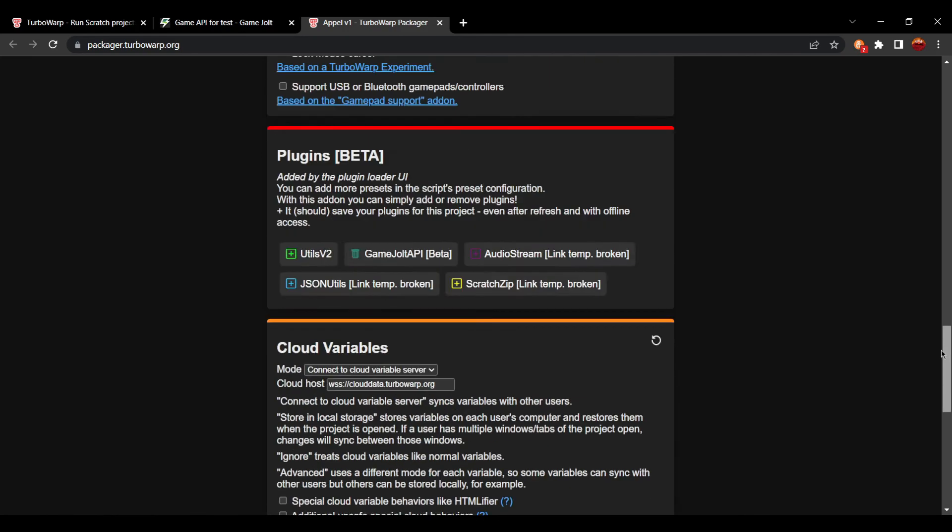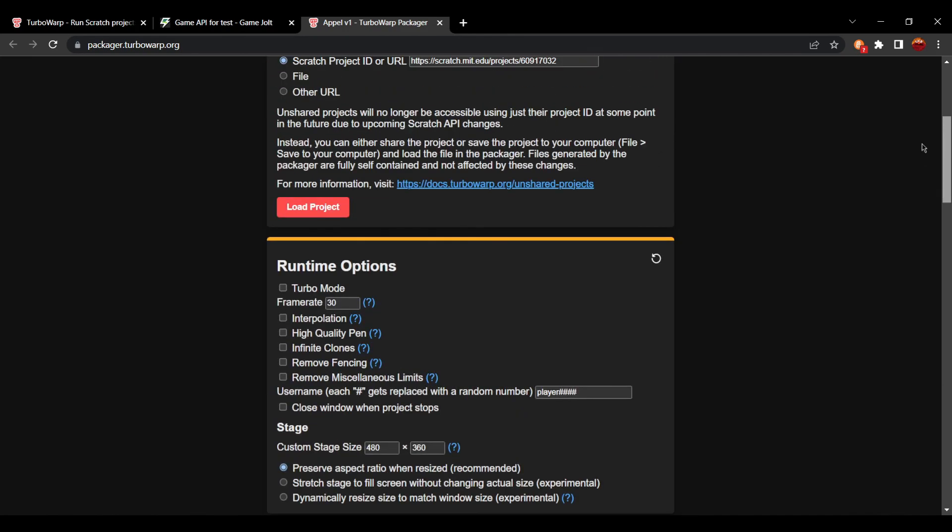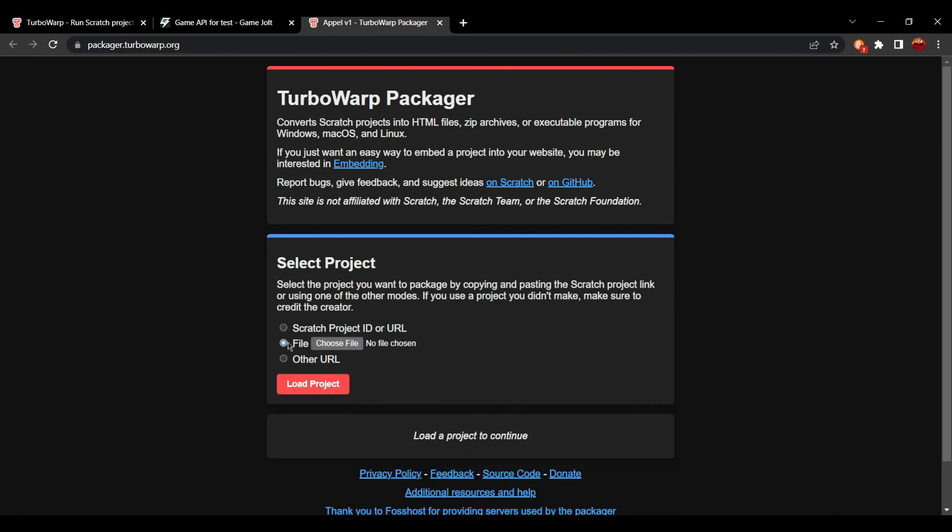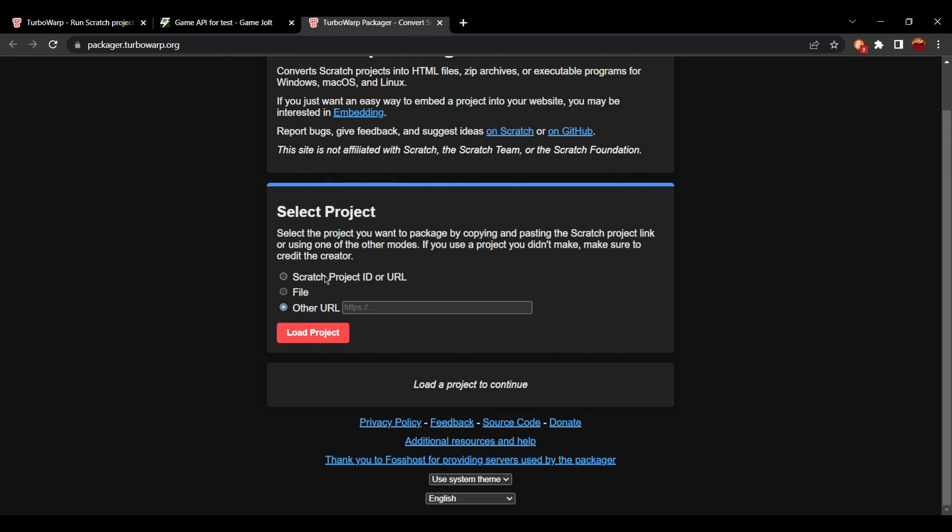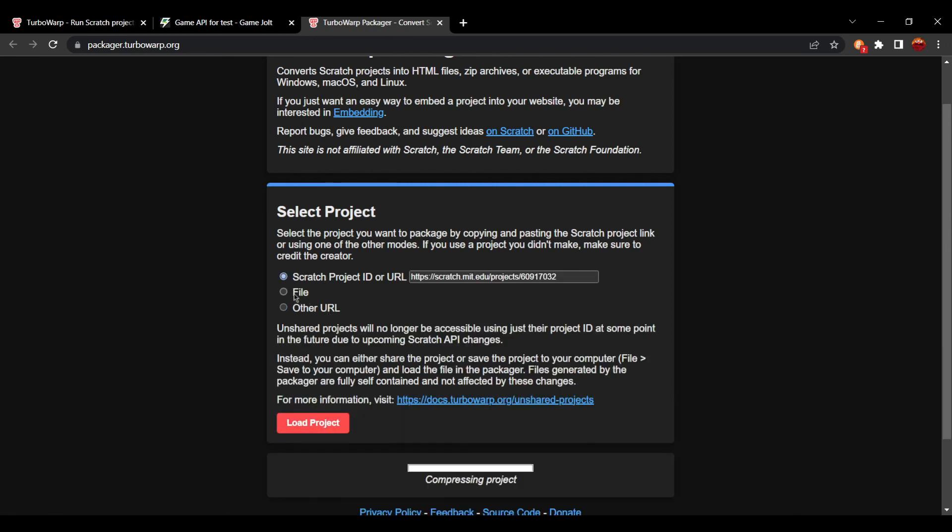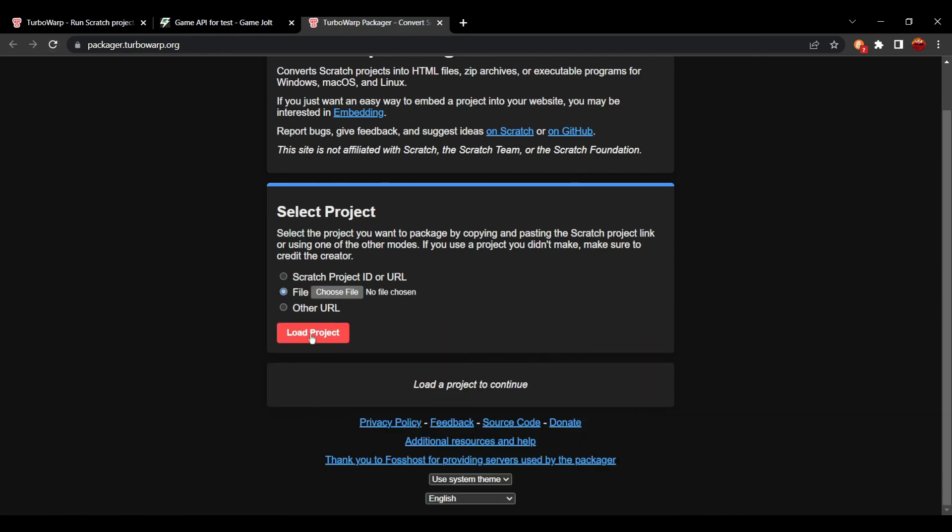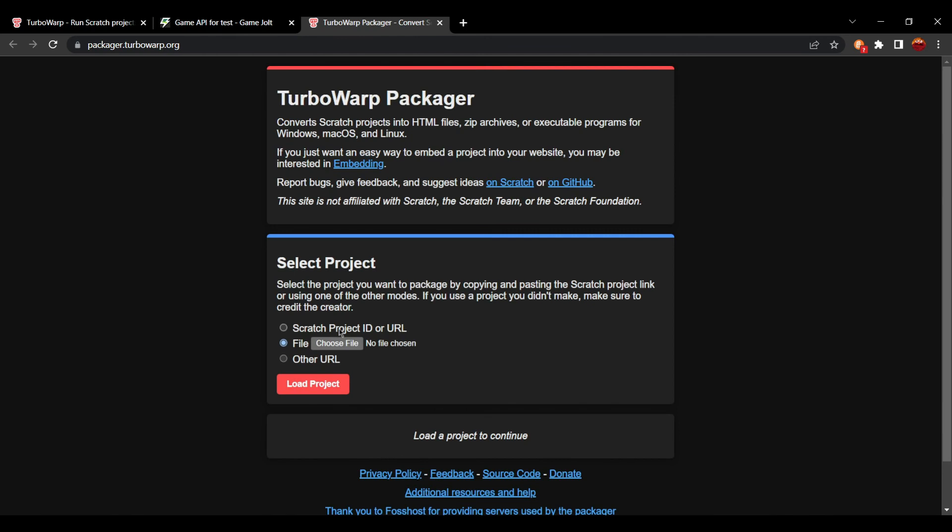and then you can download the file. This isn't a full tutorial on how to use the TurboWarp Packager. That's just me showing you that it will show there. Now, if you're uploading from a file and it doesn't show up or other URL, just switch it over to a project ID and then press load project. And if it still doesn't show up, refresh the page. Eventually it will show when you press load file.